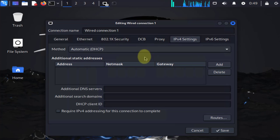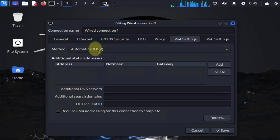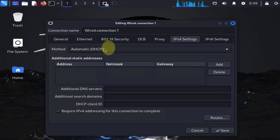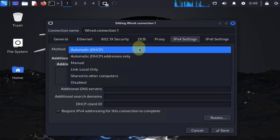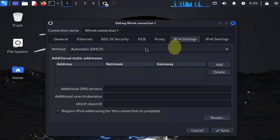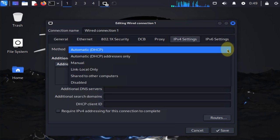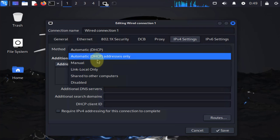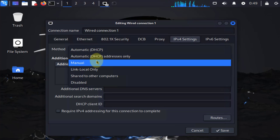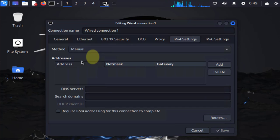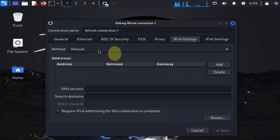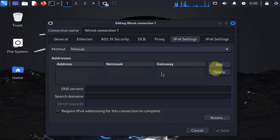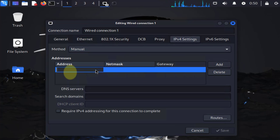Once you get here you'll see the method you're currently using. We're using automatic DHCP. To change it, just click on the dropdown arrow and here you can change to manual. Now that you've changed it to manual, we have to specify the IP here, so click on Add.